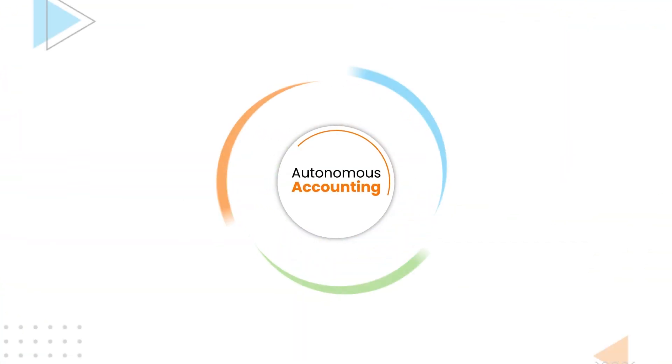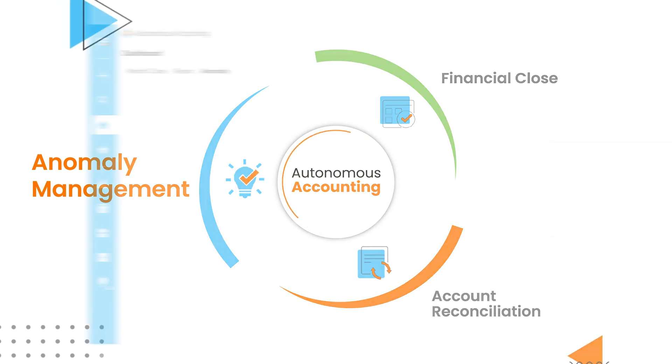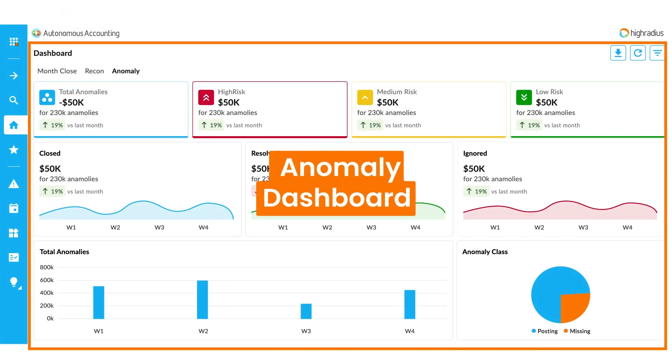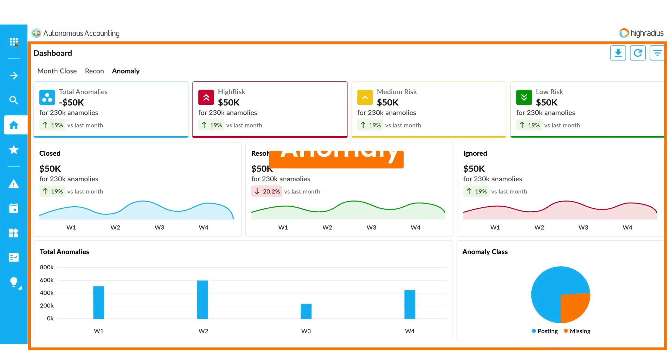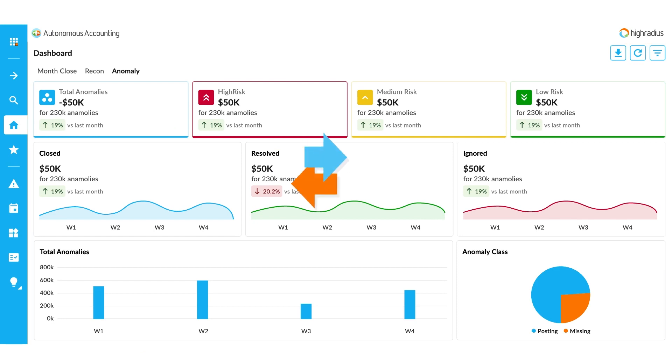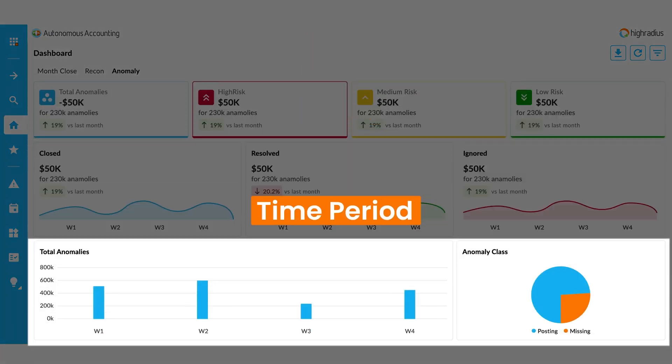Introducing High-Radius Anomaly Management. The anomaly dashboard gives your accounting team a complete view of the anomalies detected across your organization's transactions by risk, status, and time period.